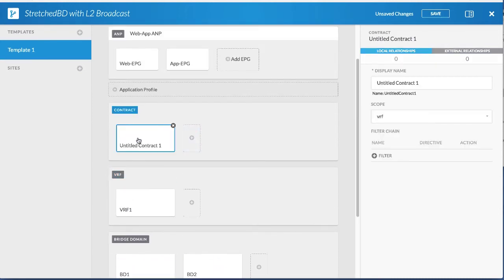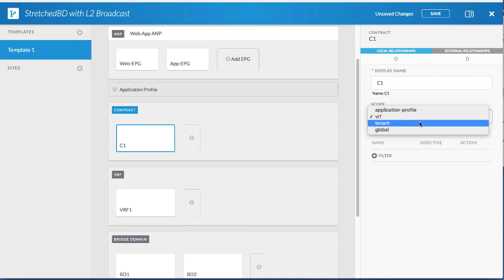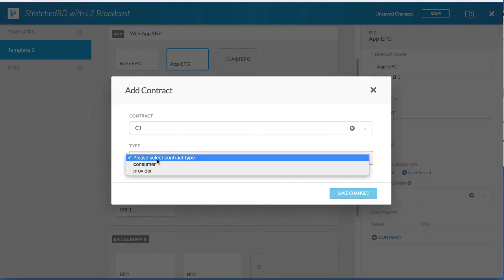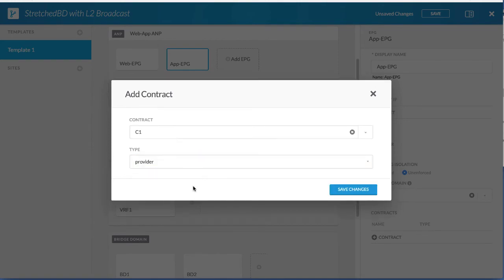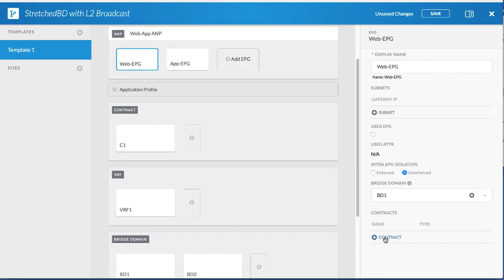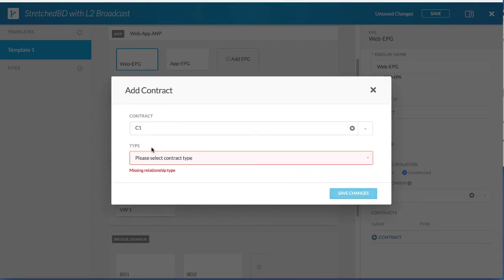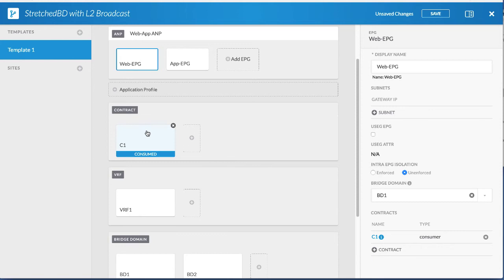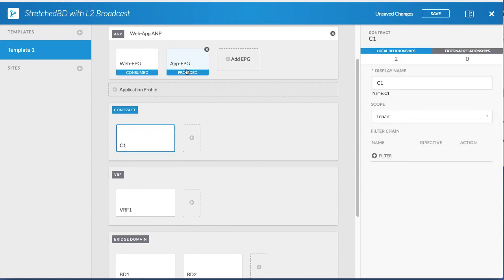Next, create a contract. Change the scope of the contract to tenant since the tenant is stretched. The web EPG is consuming the contract and the app EPG is providing the contract. Click the app EPG and add a contract — choose the contract you created, change the type to provider, and click save changes. Click the web EPG and add the same contract, change the type to consumer, and click save changes. Click the contract and you can see that the app EPG is provided with that contract and the web EPG is consuming that contract.